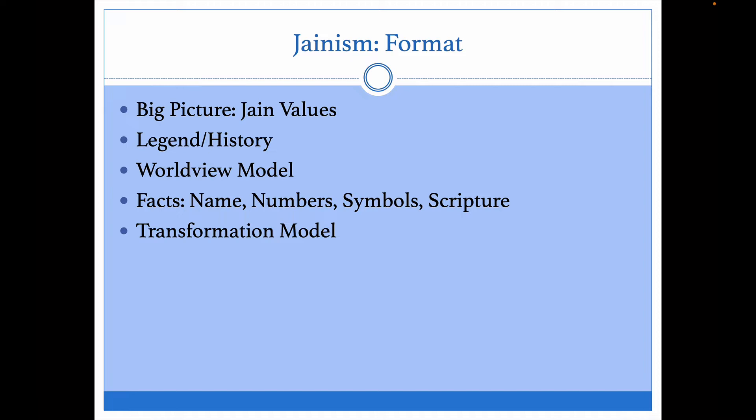We'll also talk about the worldview model and apply it to the religion of Jainism. Then I'm going to mention some facts about this faith — where the name comes from, the numbers, what symbols they use, and what their scriptures are. Finally, we will talk about Jainism by applying the transformation model to the faith, identifying the problem they see, the solution to that problem, and the mode of transformation.